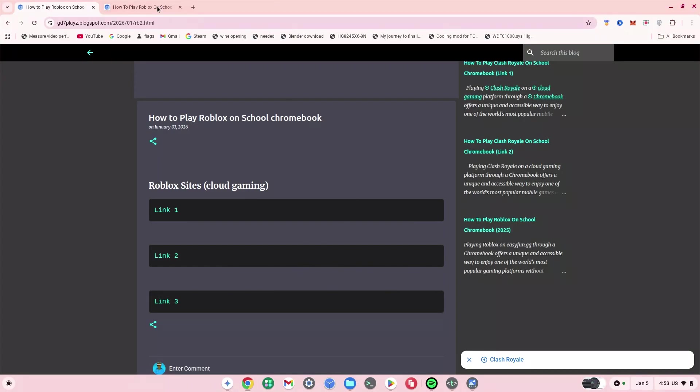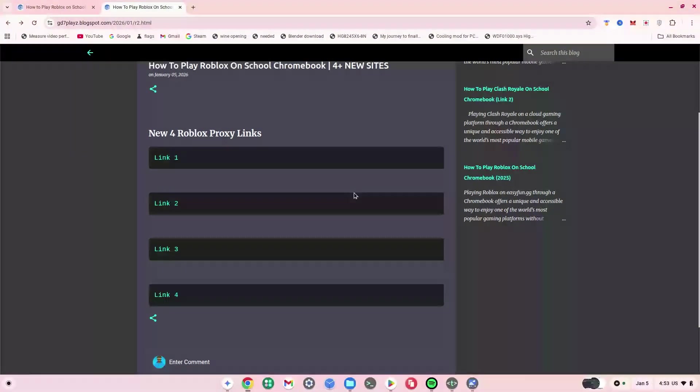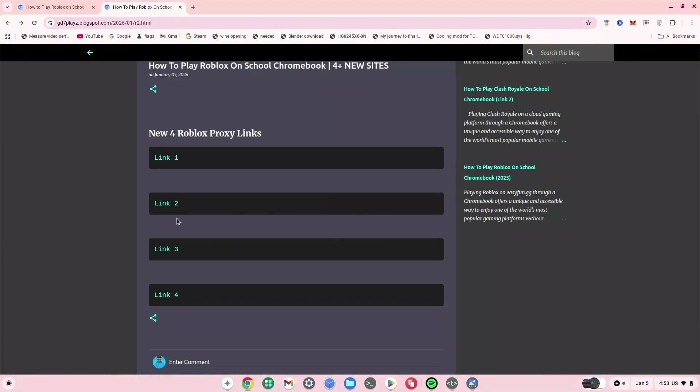As you can see here, I have four different links or four new links for you guys today. What you want to do is test out from link one to link four. For example, I'm going to click on link one, and then once it brings me here, I'm just going to click on the proxy site right here.